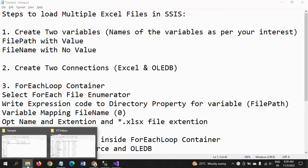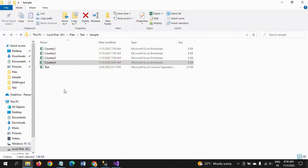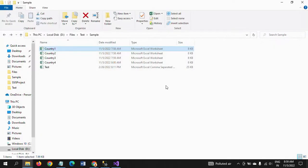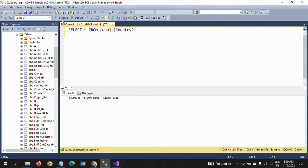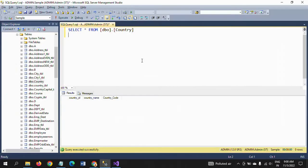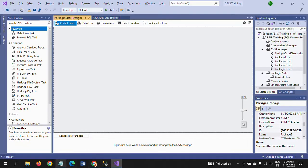Here I have four Excel files — they have the same data type and contain three columns and four rows each. The columns are Country ID, Country Name, and Country Code. Each file contains four rows, so the four files contain 16 total rows that we need to load into the destination country table, which has the same three-column structure.